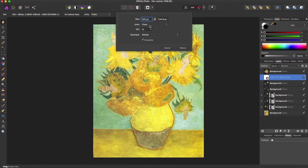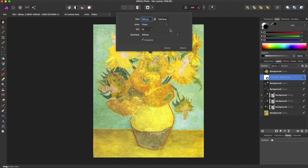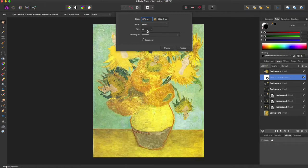You can also change the units from pixels to points, inches, feet, yards, millimeters, centimeters, and meters for different things like printing out on different size prints. And the next is the DPI level.